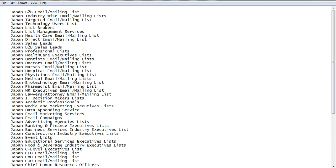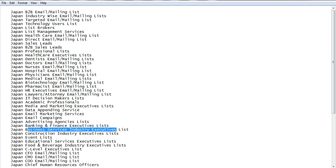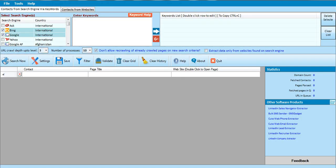We have many categories like doctors, nurses, hospitals, and all that. For example, today I'll use business services in Japan. I can click on this list that says business services, industry, executive, and all that. I can copy this and put it in the keyword list — I can paste that keyword in there.